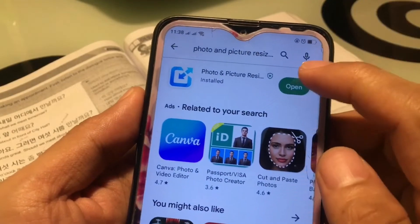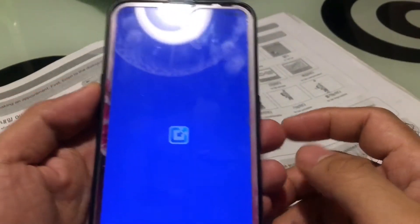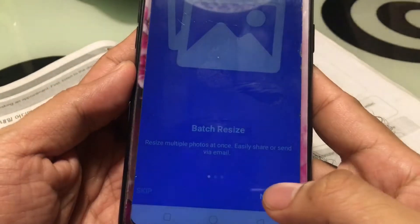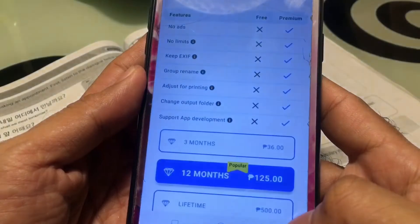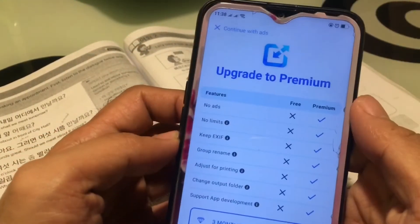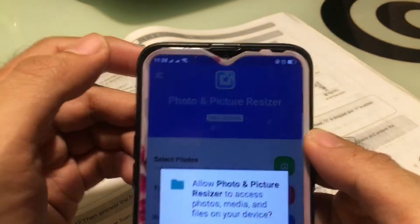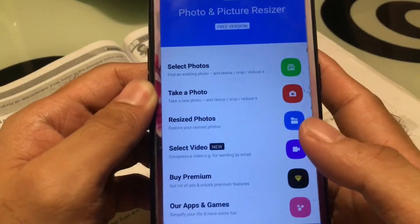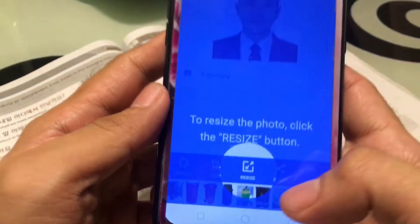Go to the photo area. Next, click Select Photos. Next step is to find the image that you want to reduce in file size. Then click the Resize button at the bottom of the picture.